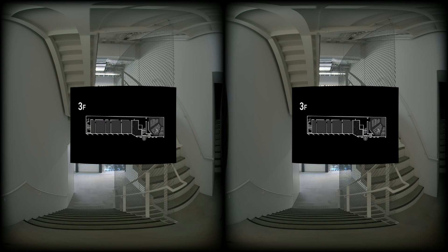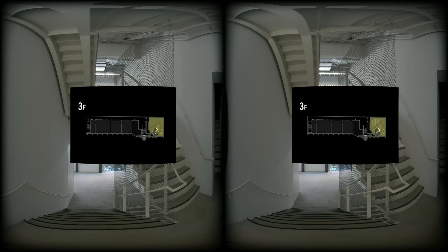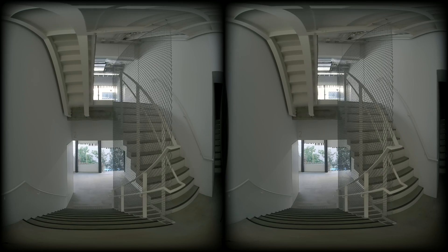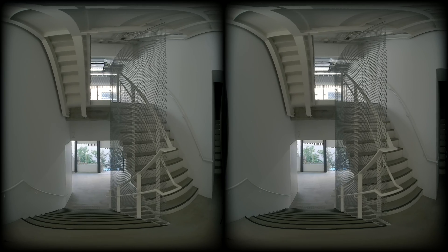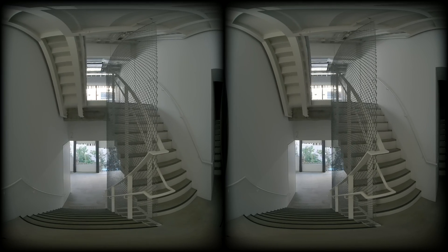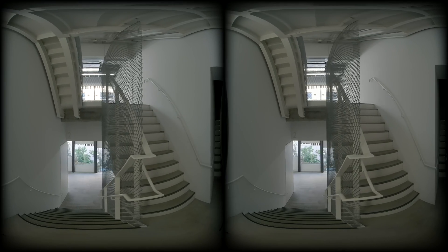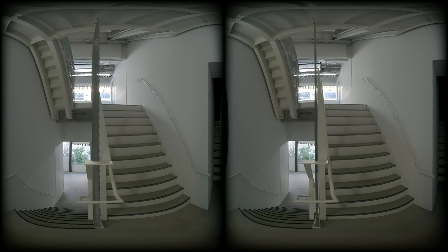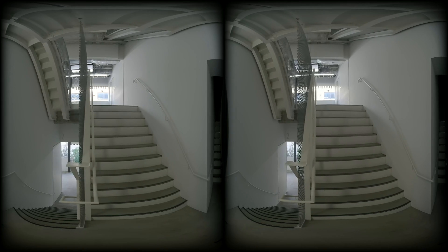Lastly, I will guide you to the stairs and the lecture room. This space is the main staircase of the building.